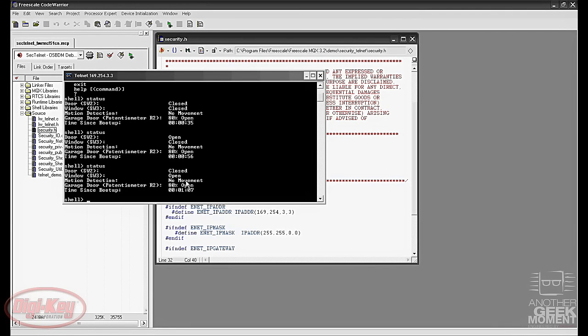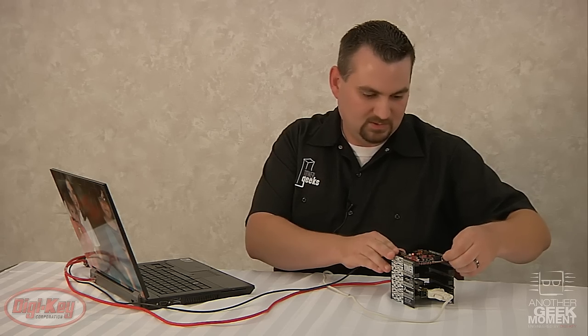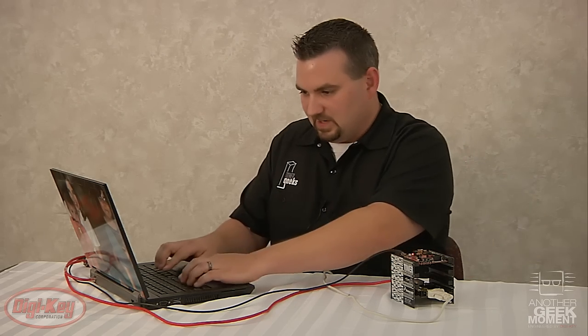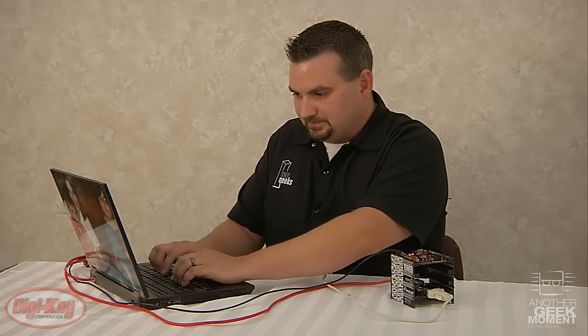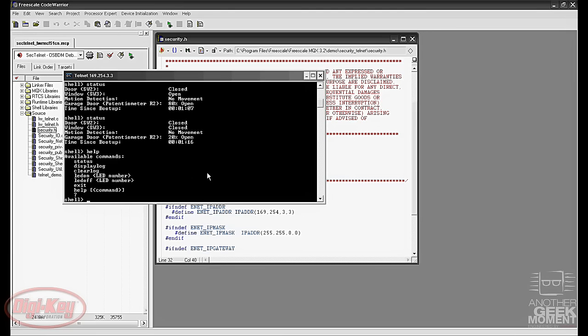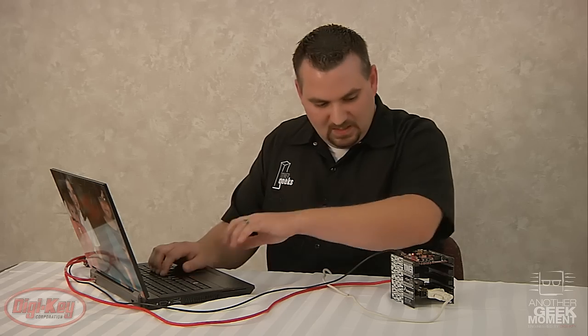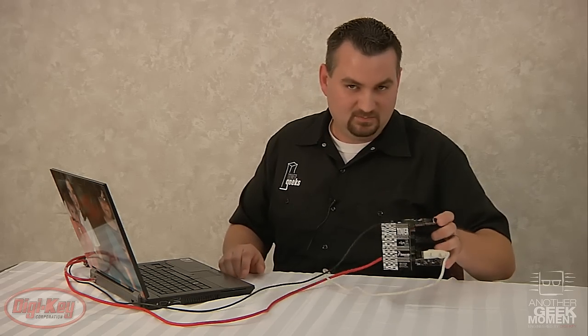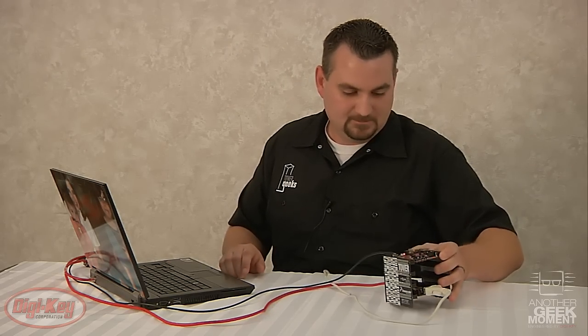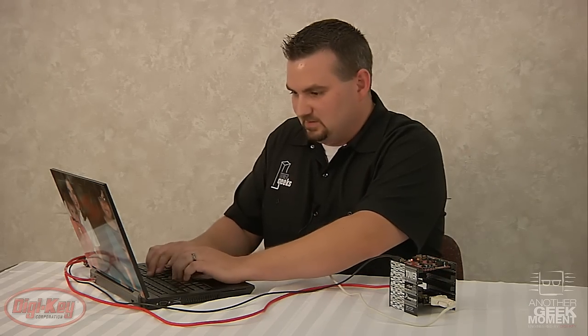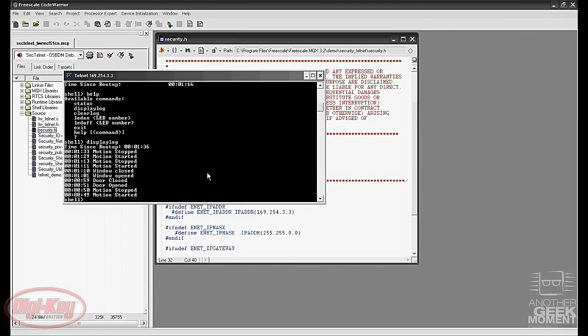If we change the potentiometer on the board either way, then it changes the percentage the door is open. Go back to help here to see the rest of the commands. There's a display log that keeps a running log of the last 10 events. If we take the board and shake it for a few seconds then put in the display log, you'll see when the motion started and stopped. And this one goes back far enough to show when I was opening and closing some of the doors.